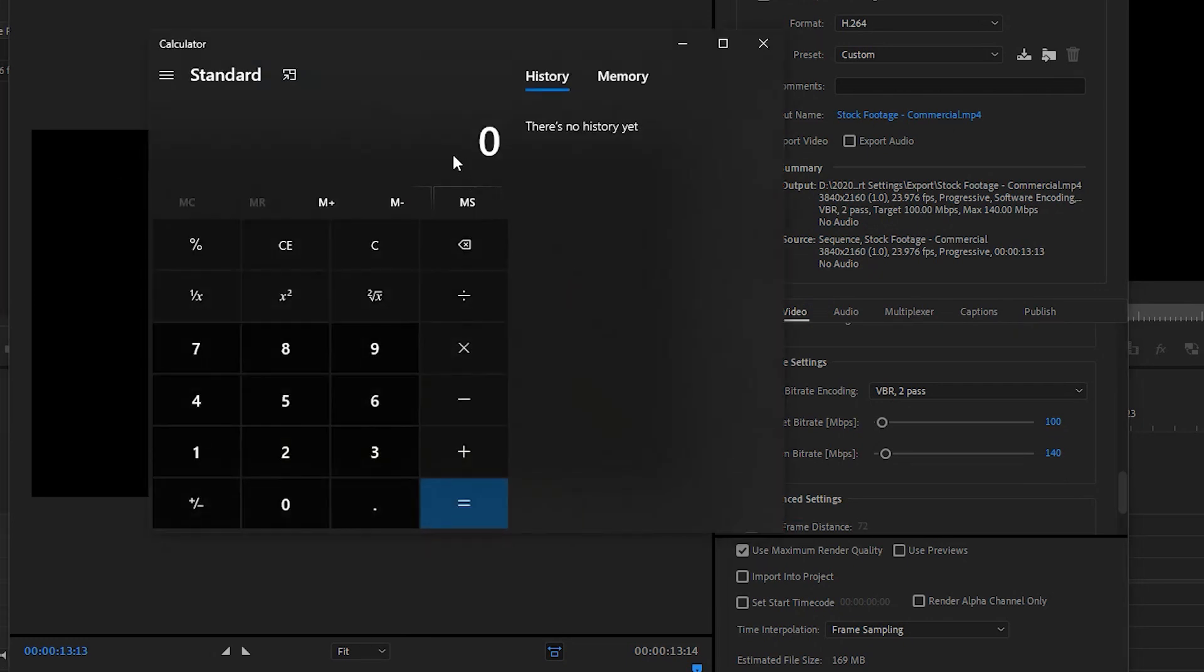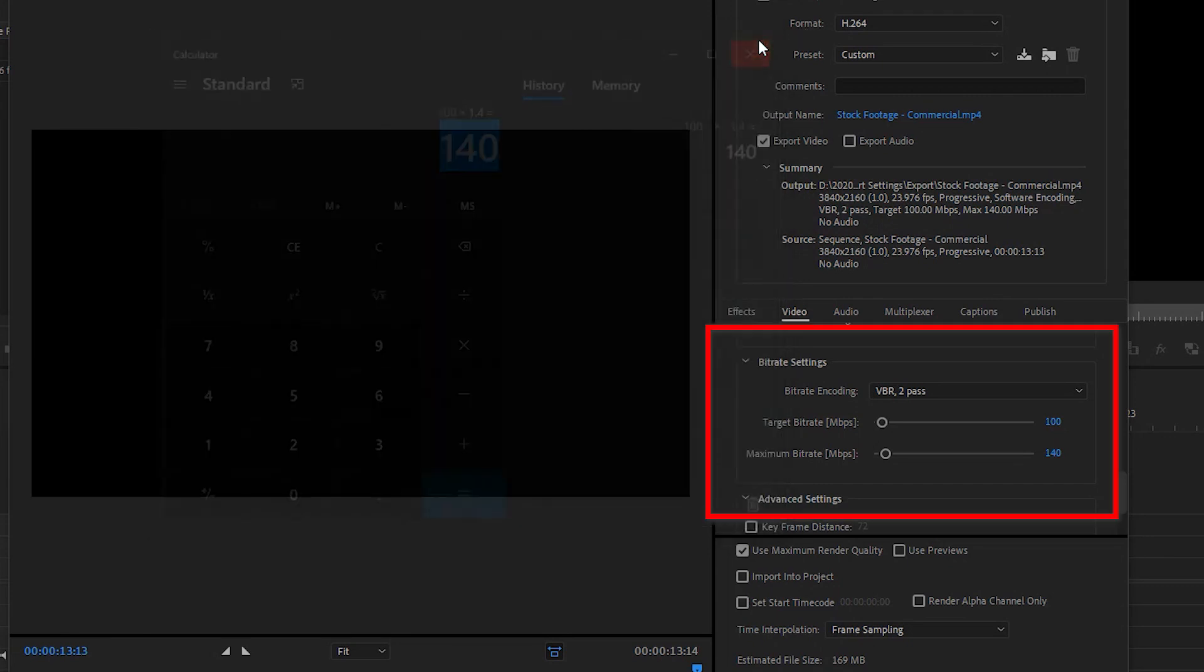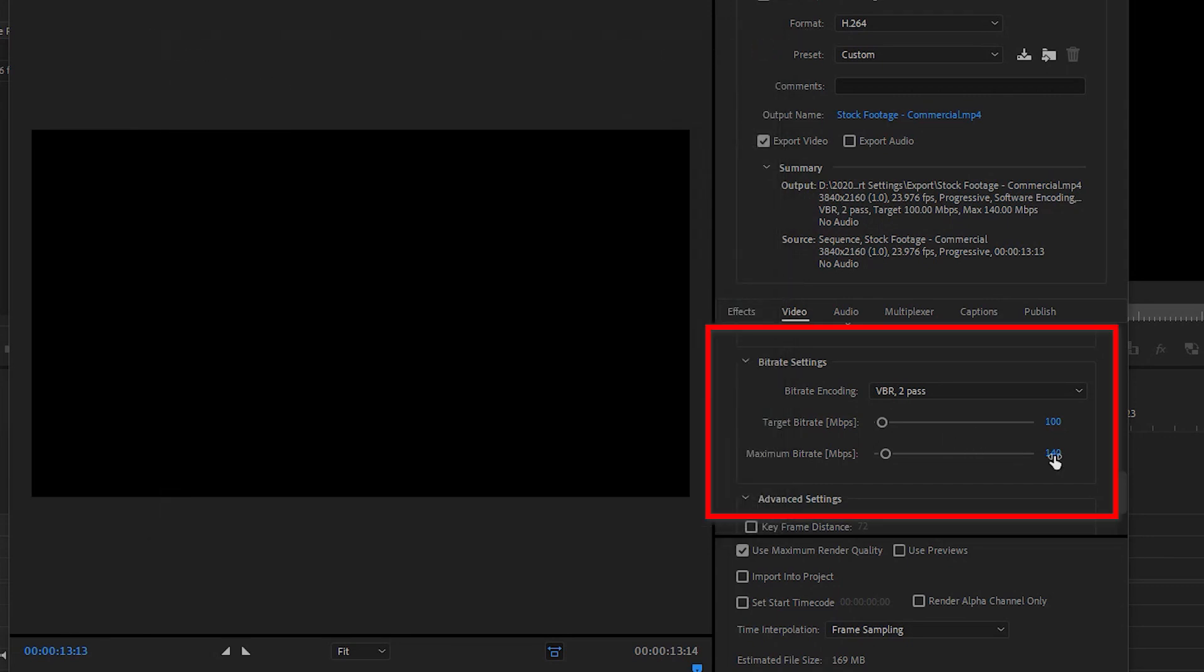For the maximum bitrate, I multiply the 100 by 1.4, which gives me 140 megabit per second video. That's right. You can go a little bit more than the source bitrate without damaging the file or introducing noise into the compression.